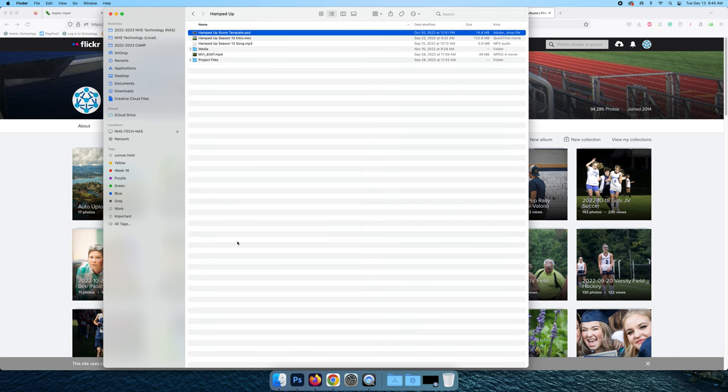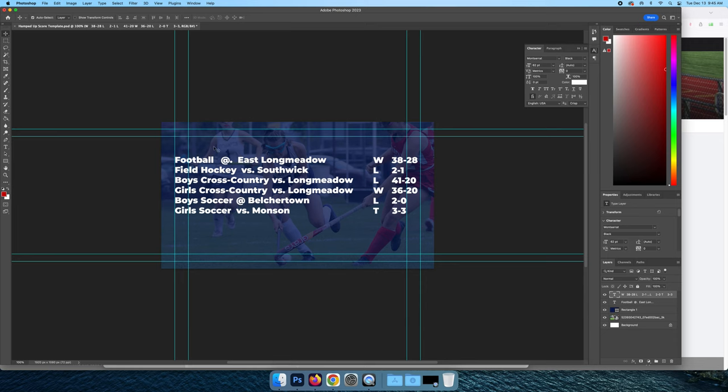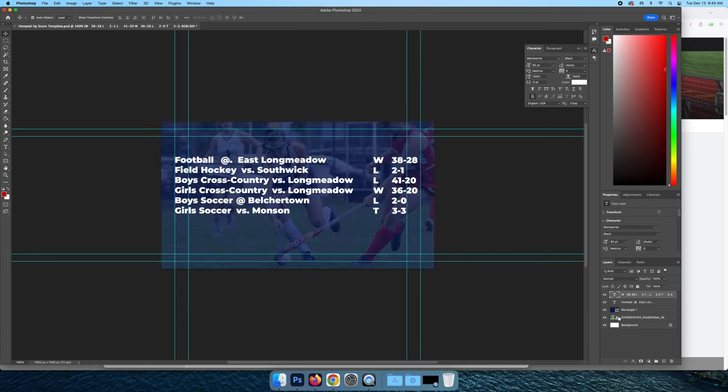PSD, you double click that and it will open in Photoshop. So there's only a couple of things that you need to know: there is a blue transparent layer right here, a picture that we need to replace, and then scores that we need to change.